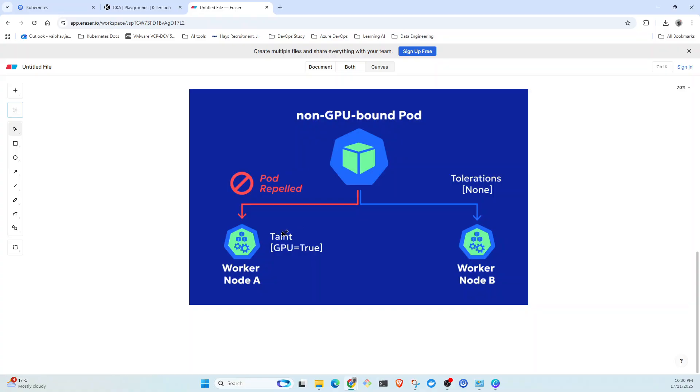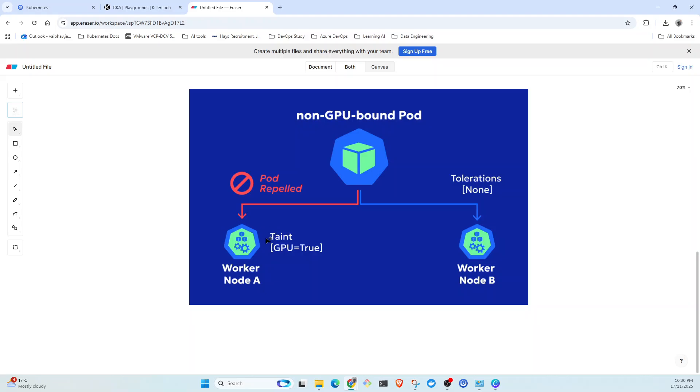So if the pod has the same toleration as a taint, if this pod has got GPU is true, then it is allowed, otherwise not allowed. So it's more like a do not enter sign on the node.